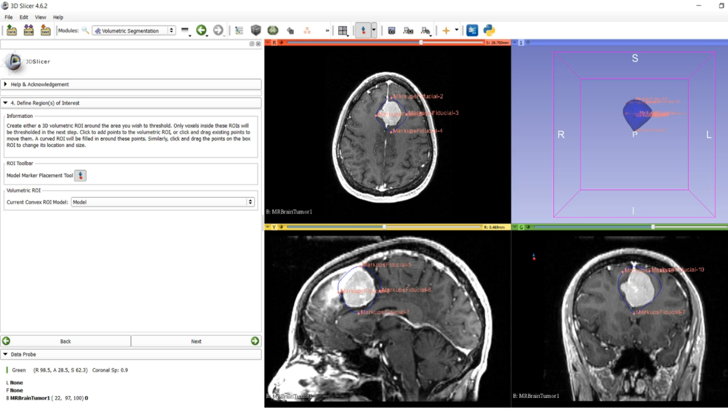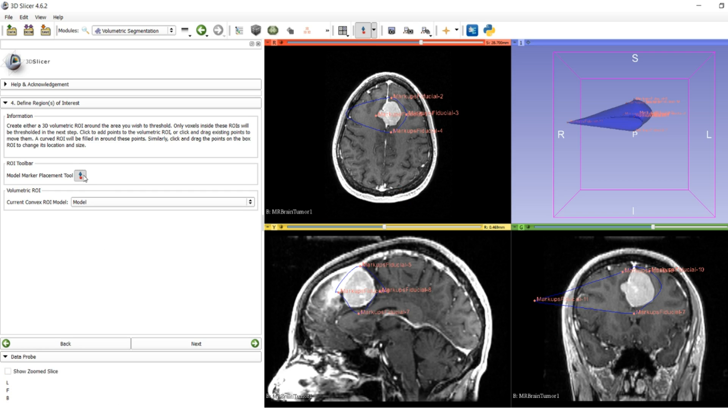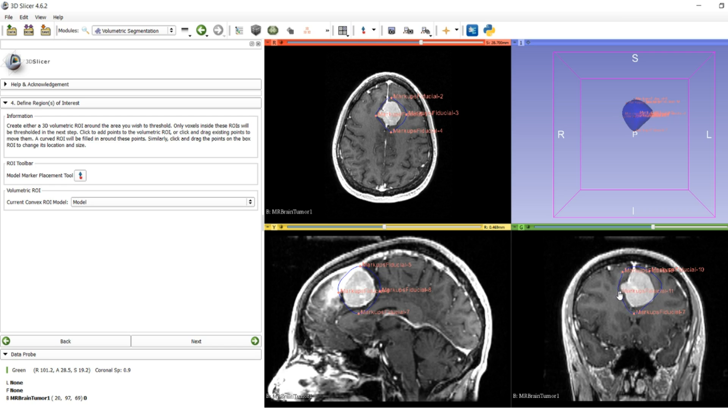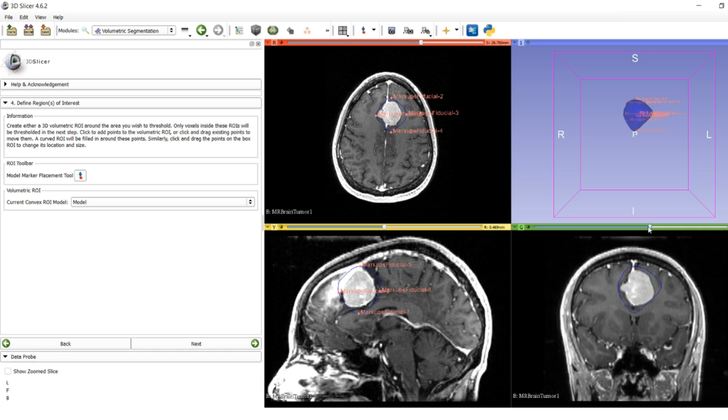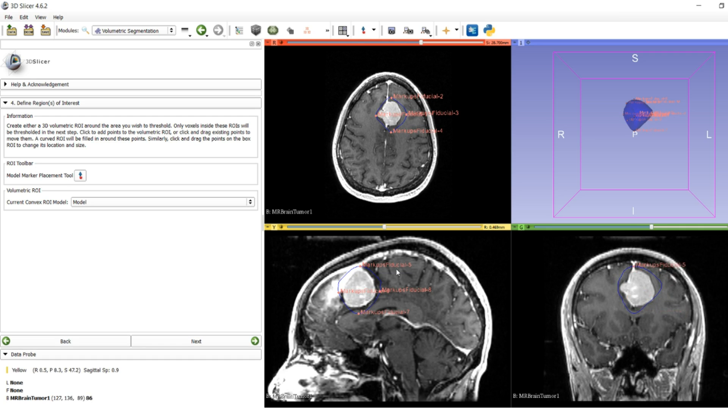Say you made a mistake—you can add another point to expand the area, and it'll automatically change the bubble. If you accidentally click in the wrong place, unselect the model marker placement tool, grab one of the points by holding down left click, and bring it back. You can make on-the-fly adjustments.